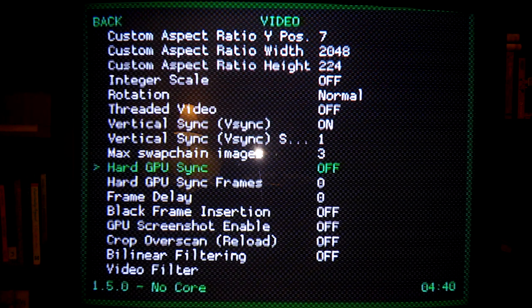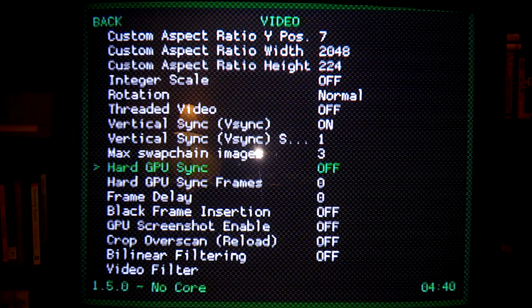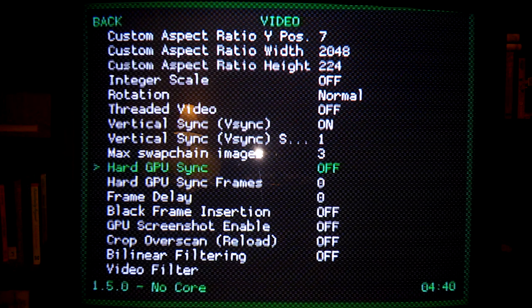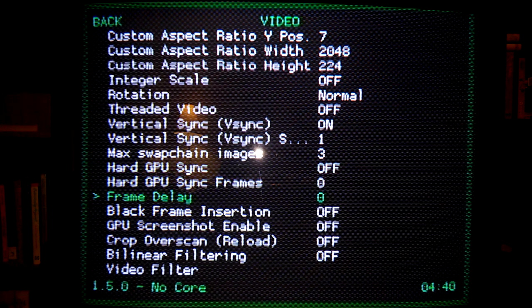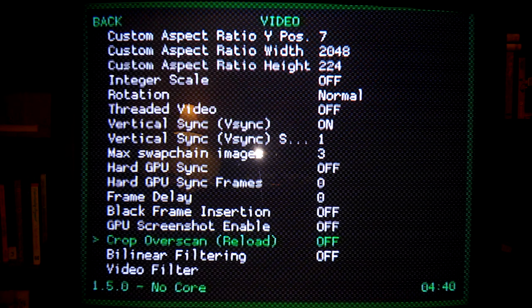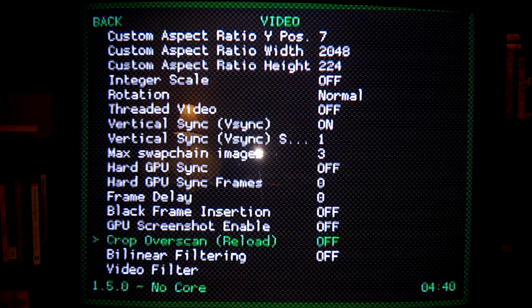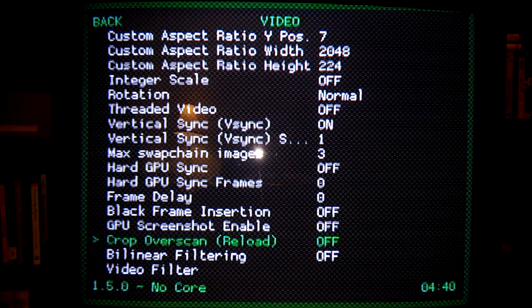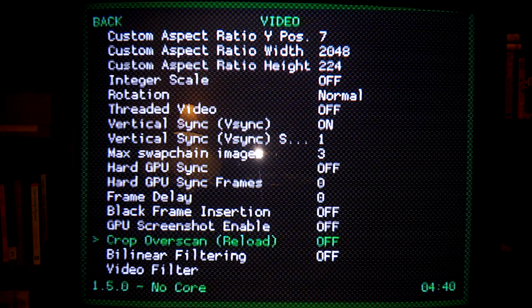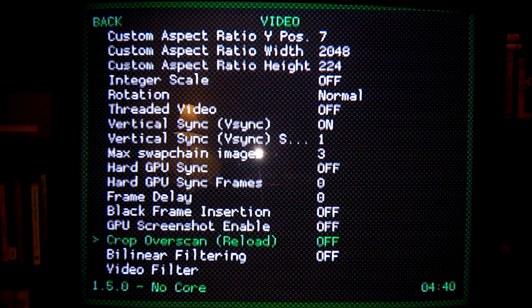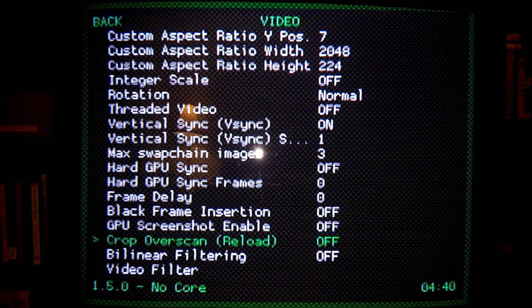Let's see, hard GPU sync is useless on the Raspberry Pi. It does nothing, so just tap it off. And the only other one is crop overscan, for the most part, should be set to off. There may be an emulator here and there where it needs to be on for it to output correctly, but I recommend this being off.